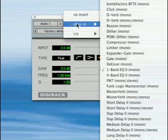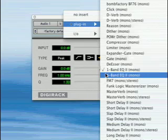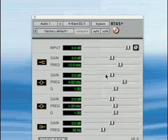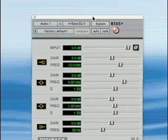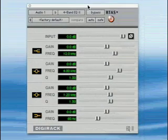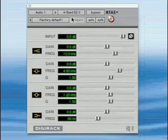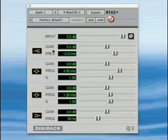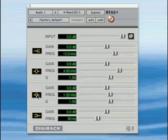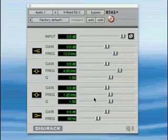The four band EQ has most of these things. You can see that it has high shelf and low shelf, there's the high shelf, low shelf, and parametric bands, two of them. It doesn't have high and low pass filters, you'd use the one band for that.